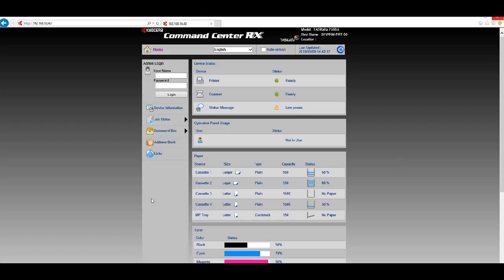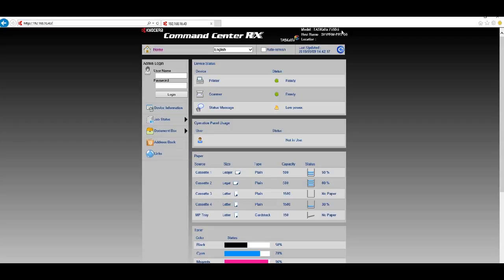First, grab the IP address of your machine, type it into a web browser, and hit Enter. You should be taken to a web page similar to what's shown here. Today I'm working on a TASKalfa 7550ci, but the settings and configuration are basically the same no matter what model, because the controller is a legacy controller.